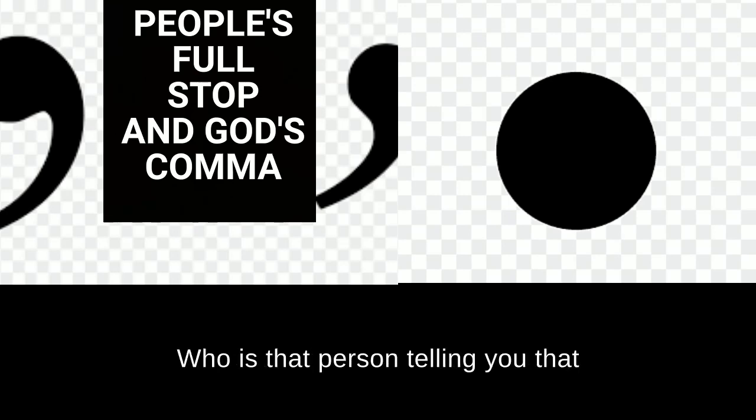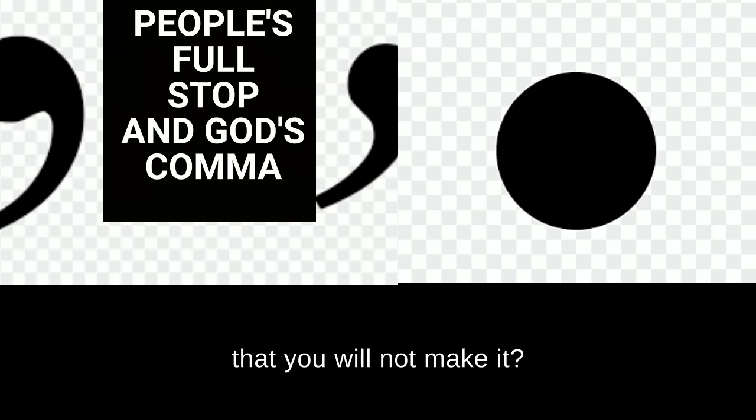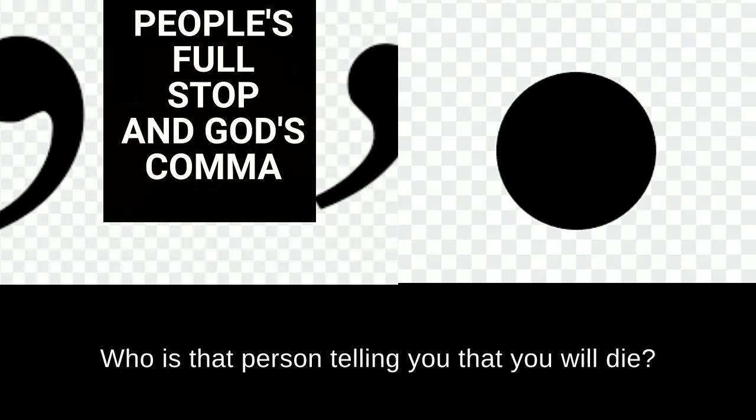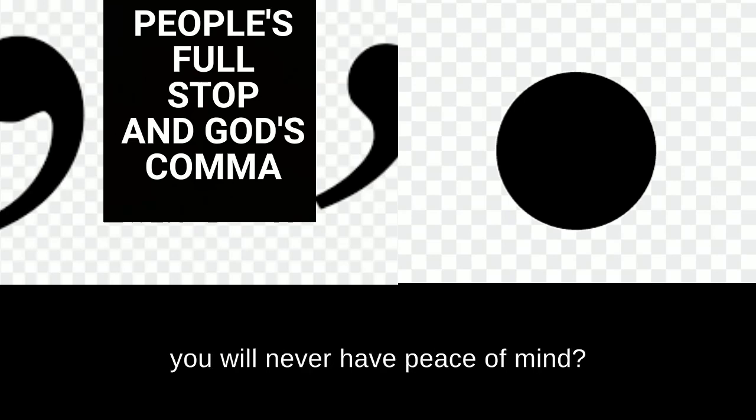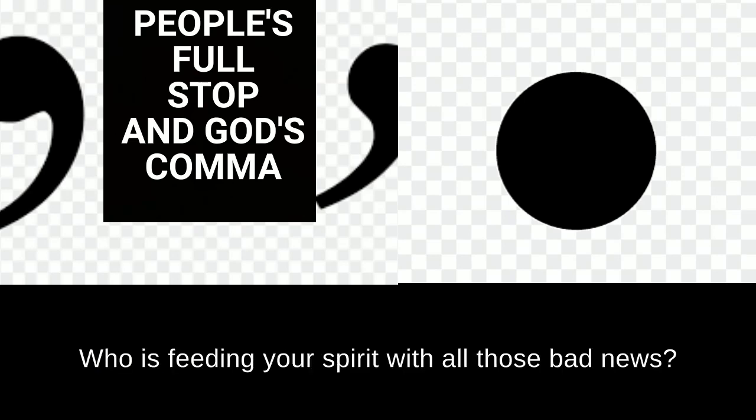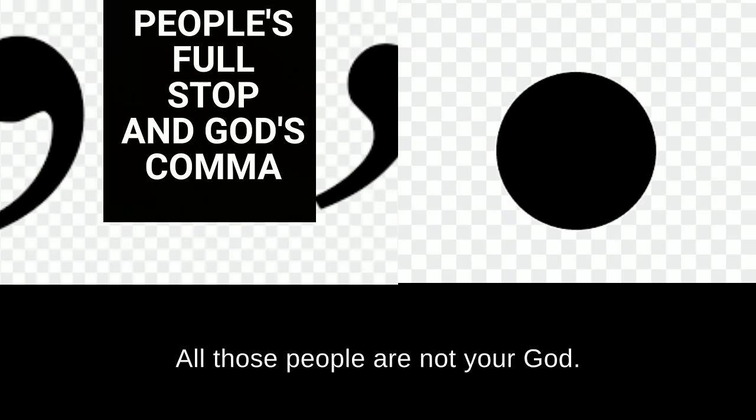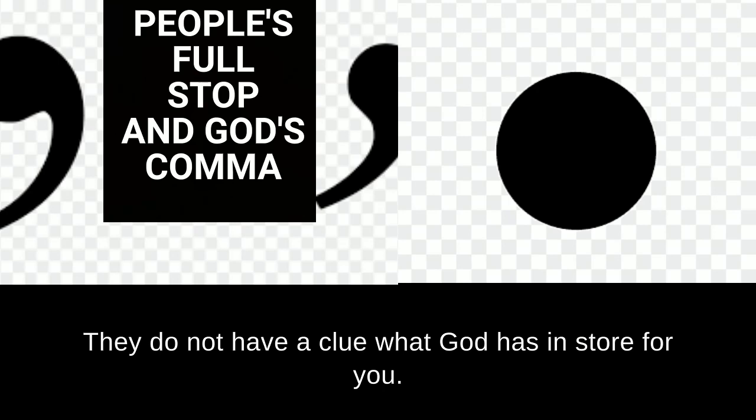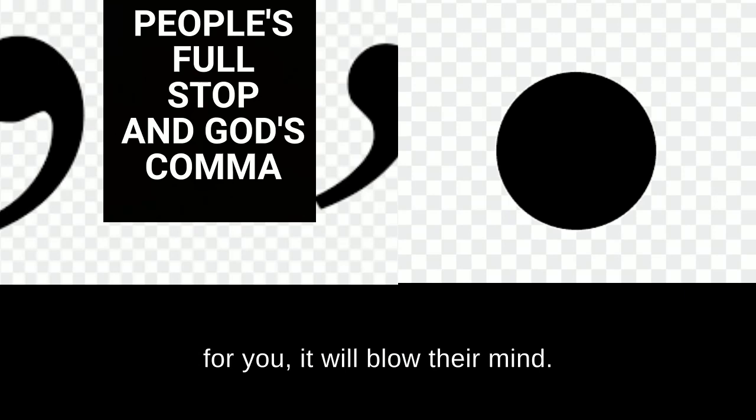Who is that person telling you that you will not amount to anything? Who is that person telling you that you will not make it? Who is that person telling you that you will die? Who is that person telling you that you will never have peace of mind? Who is that person discouraging you? Who is feeding your spirit with all those bad news? All those people have no authority over you. All those people are not your God. They do not have a clue what God has in store for you. When God will reveal what he has for you, it will blow their mind.